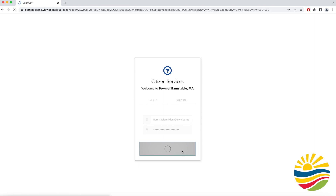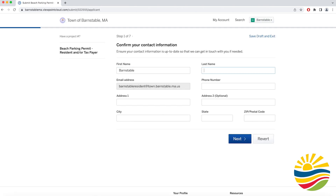Once that is complete it will take you to a page where you will fill in some general information including your first and last name, phone number, and address.